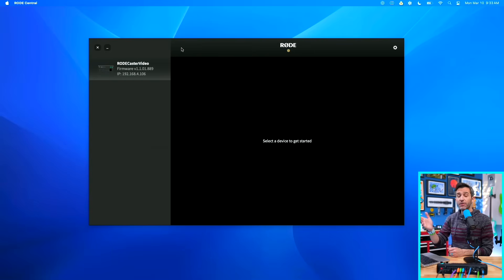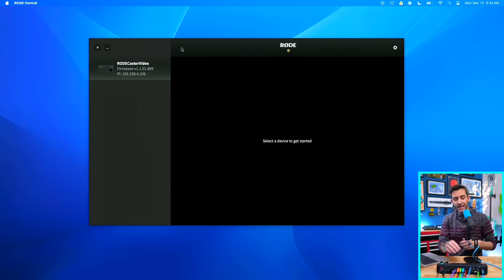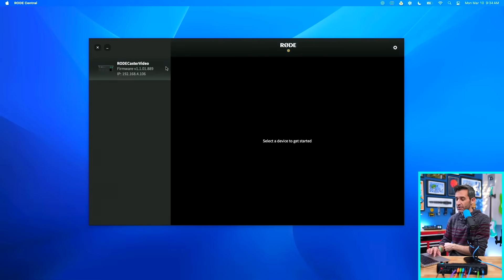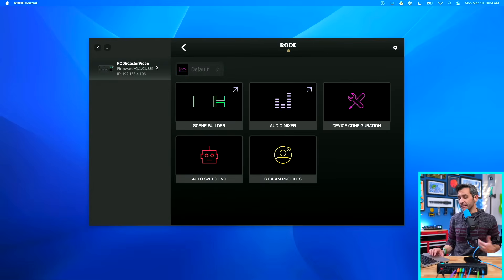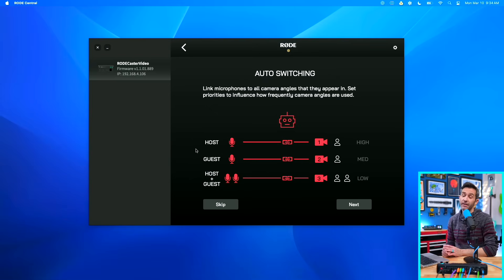I just have my SSD plugged in and we're good to go. You can see my settings in RODECENTRAL — my computer has HDMI connected, so that's how I'm getting the source into the RODECaster Video, but I don't have any USB connected. This is all just over WiFi. As long as you're on the same network, you can open up RODECENTRAL and it will show up right here. So this is my RODECaster Video and these are the settings. We're going to jump into auto-switching.